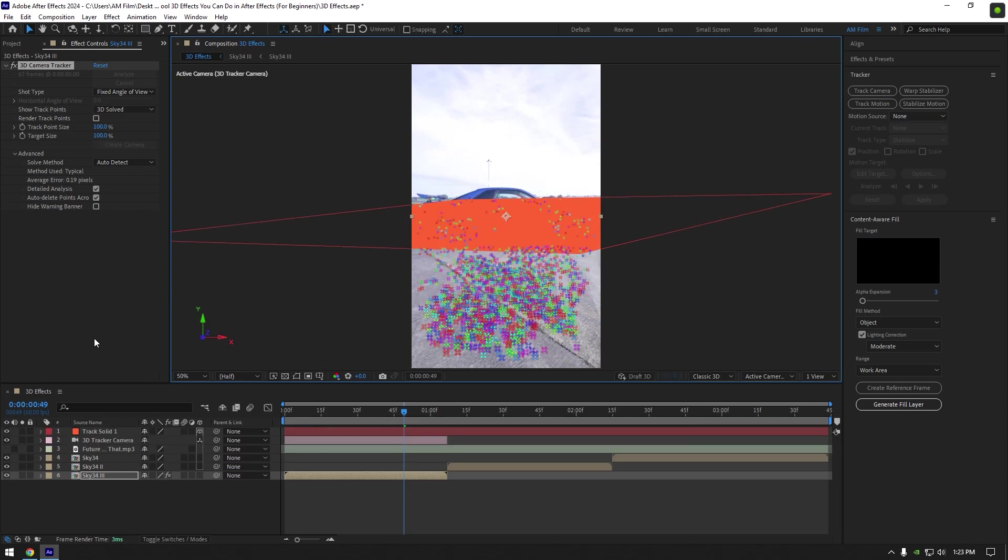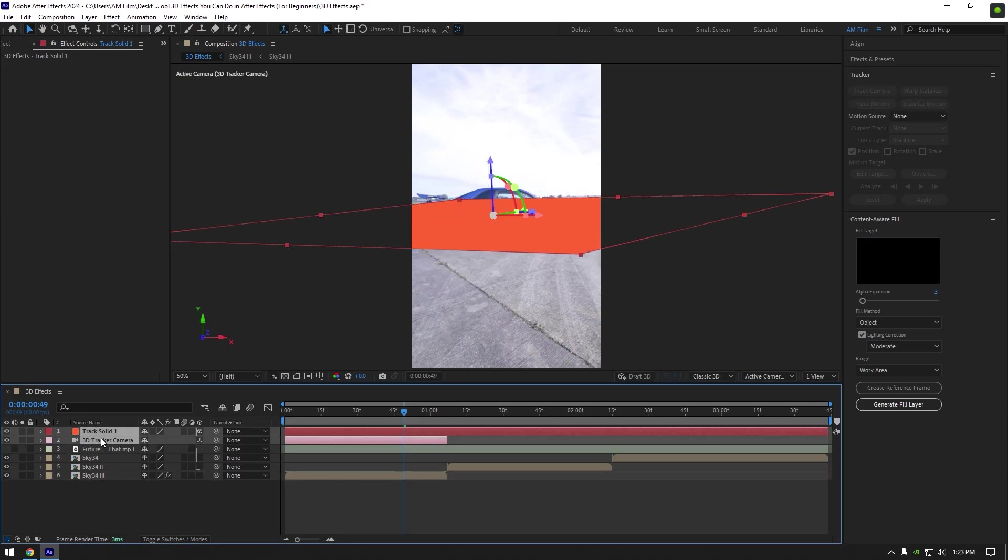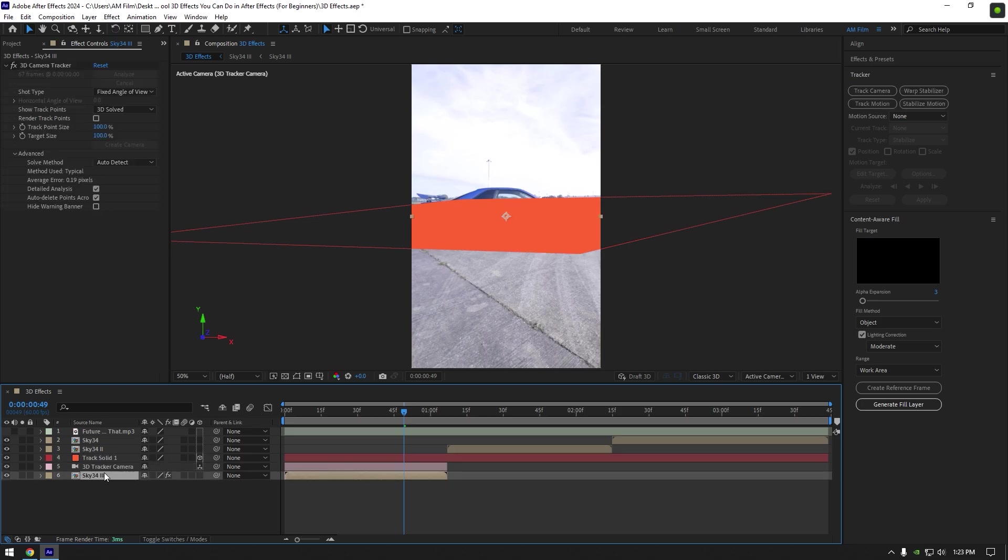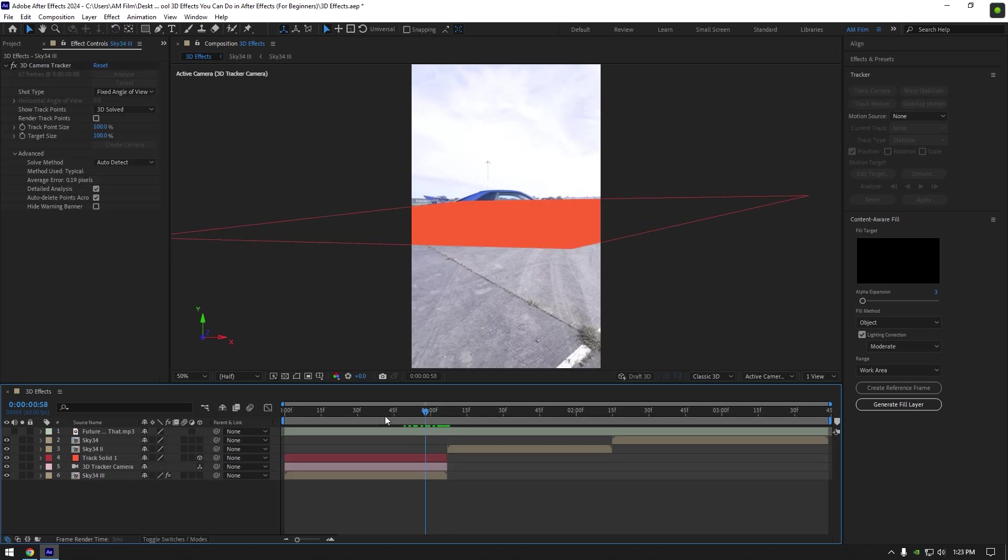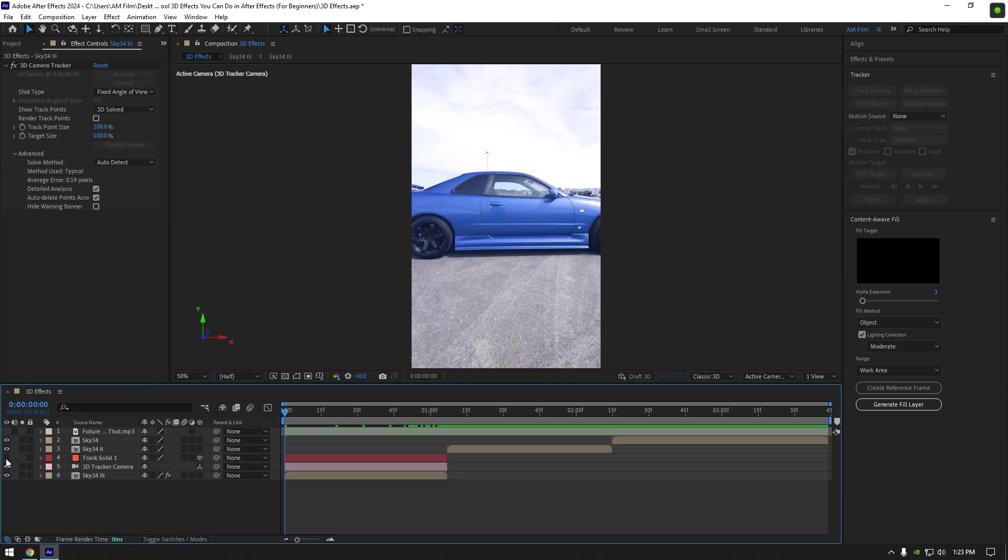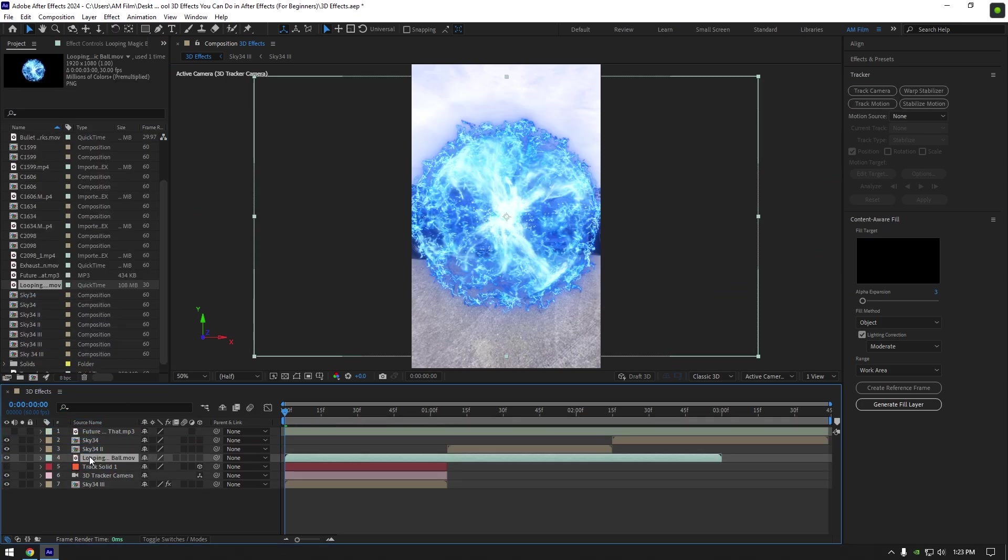Now I will select track solid and 3D tracker and move it down right above my first clip. Also cut track solid to match your clip you are working on. Let's toggle off track solid and bring our first footage that we are going to track with our clip. I will cut this footage as well to match it to my clip.